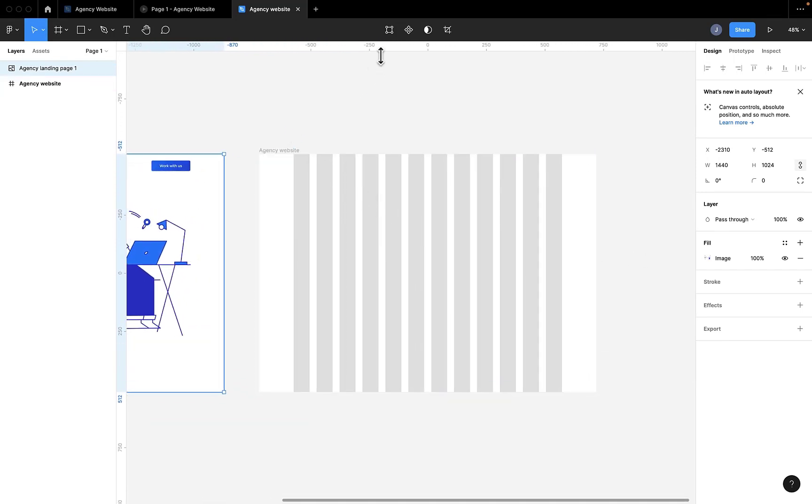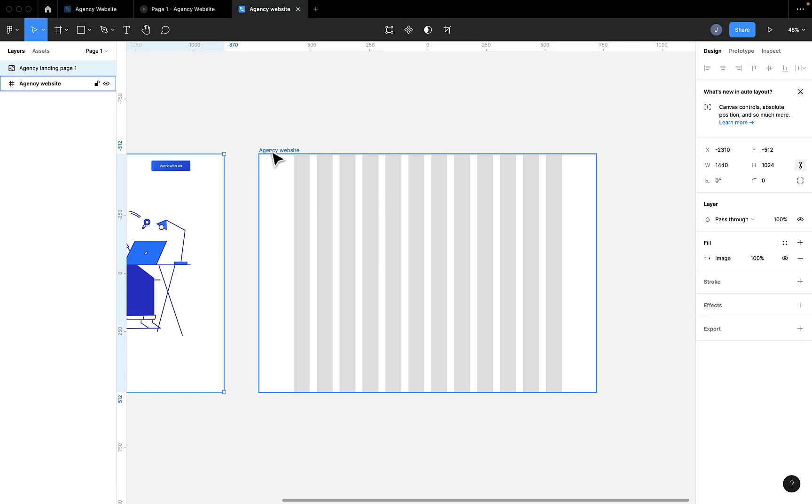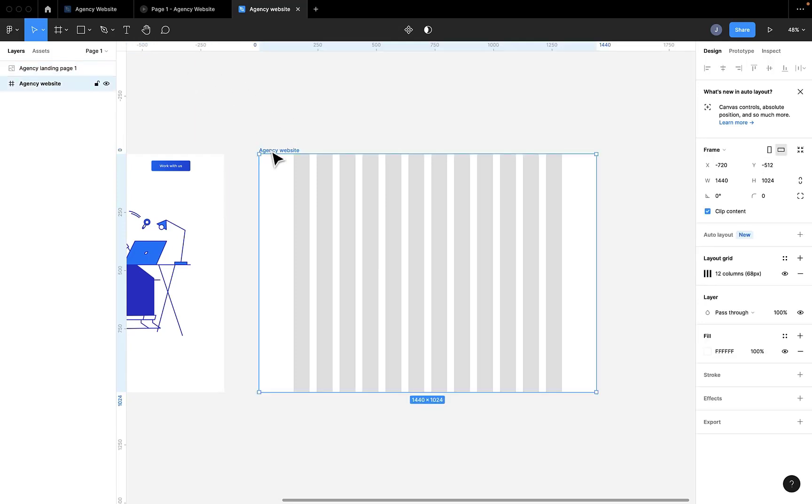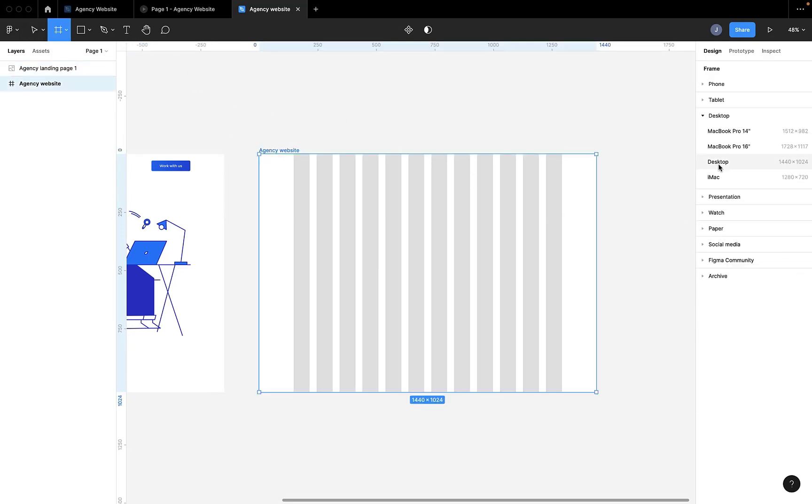The first thing we're going to do is create an artboard or a frame. We'll do that by selecting the frame tool and then selecting the 1440x1024 frame or artboard.